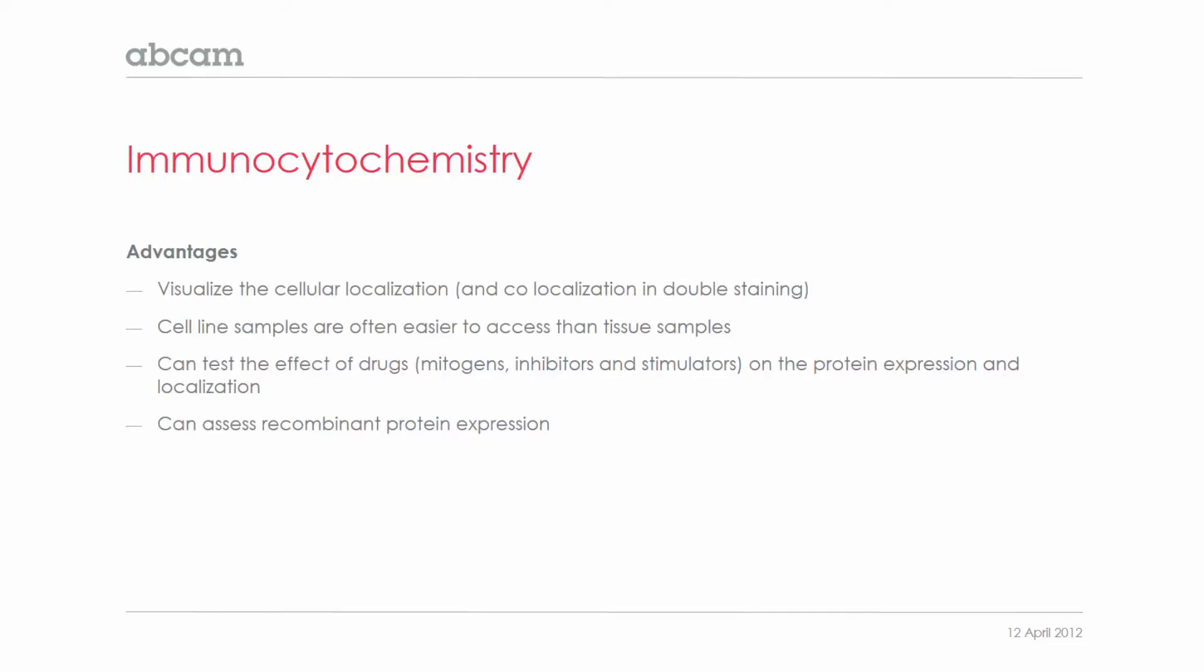So, to begin with, what's the main advantage of immunocytochemistry? As I mentioned, the main advantage is that you can visualize the precise cellular localization of your target and even co-localization if you're doing double staining or multiple target staining.